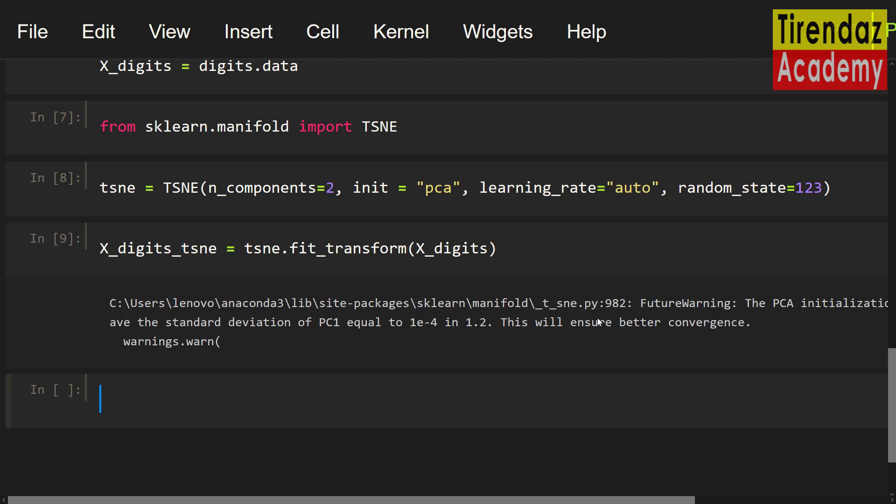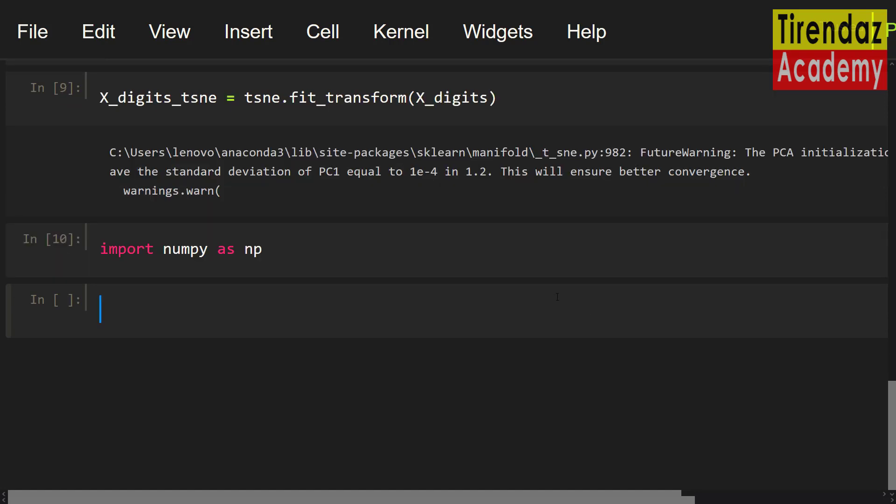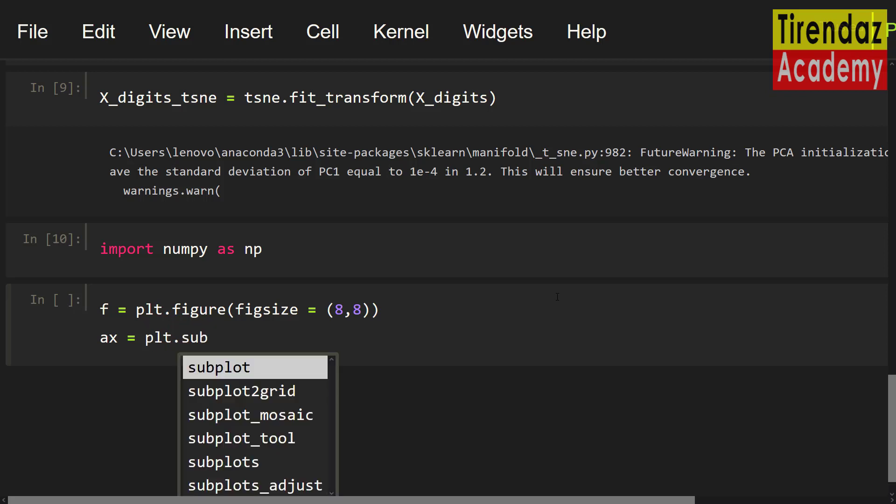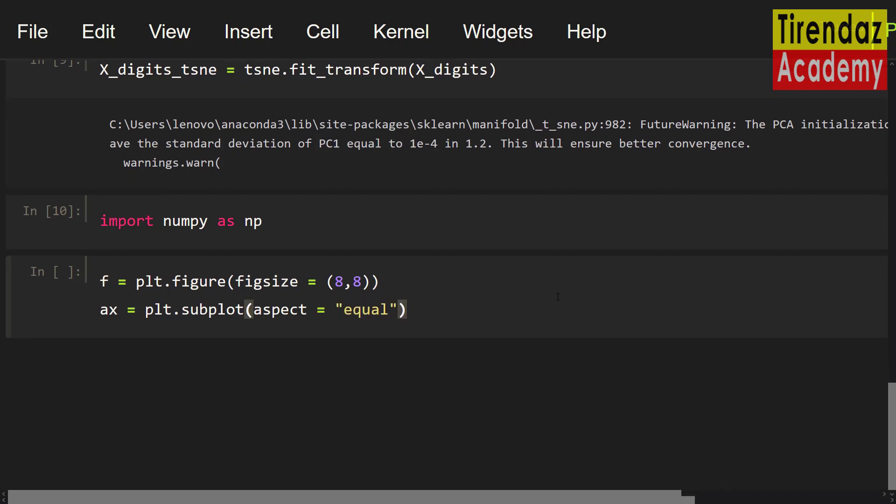Now, let's visualize 2D tcne embedding. First, let me import numpy. Import numpy as np. Now, let's create a graph object. f equals plt.figure, figsize, let's say 8,8. Let me use subplot method. ax equals plt.subplot. For aspect argument, let me set equal.